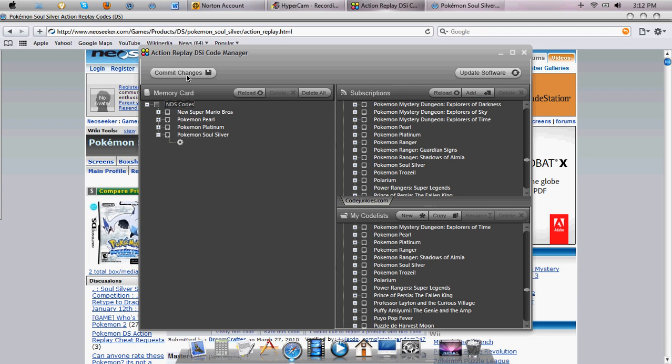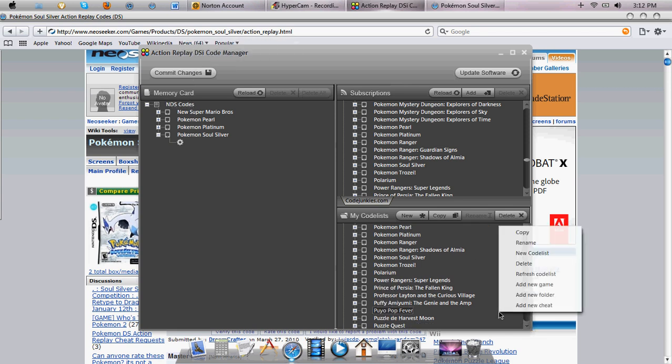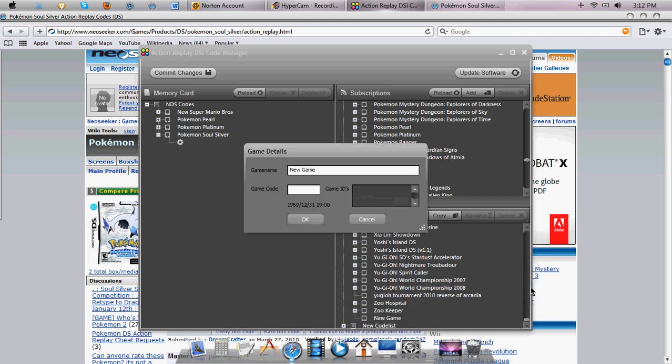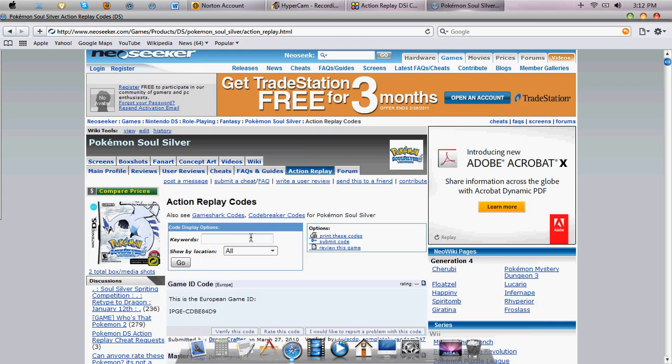Of course you want to commit the changes once you're done doing everything that you want to do. What you can do is click anywhere, add new game. And then the game code will be like the first four letters. I can show you right here. The first four letters are numbers and none of the rest is this.